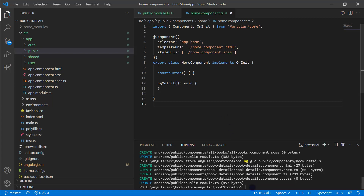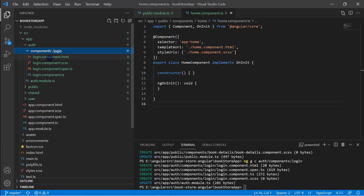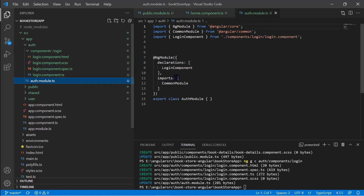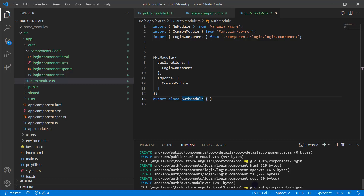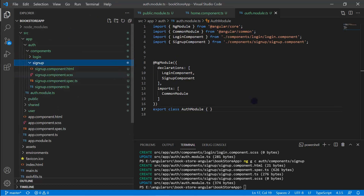Now let's add similar components to the other modules. For the auth module, we use 'ng g c auth/components/login'. Expanding the auth folder, we can see the components folder with the login component and all four files. Looking at the auth module, the LoginComponent is declared there. Let's also generate 'ng g c auth/components/sign-up'. We now have a sign-up folder with the SignUpComponent. This is how you can create multiple modules and multiple components in your application.